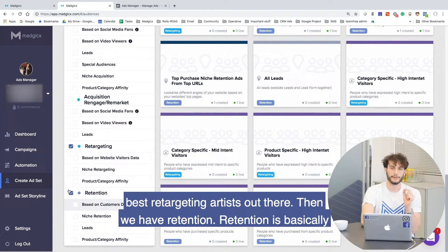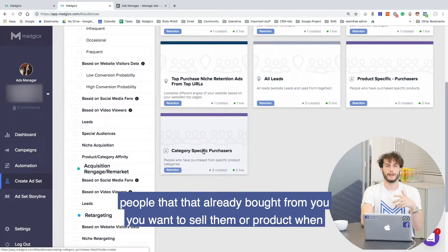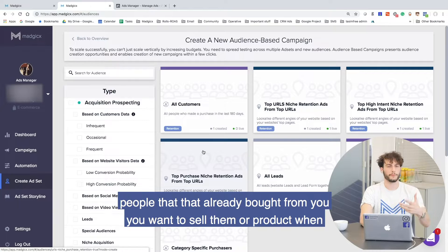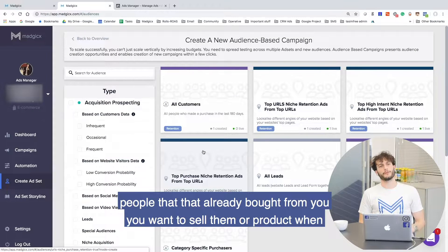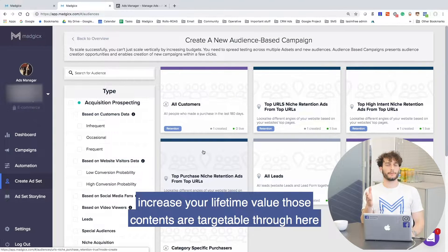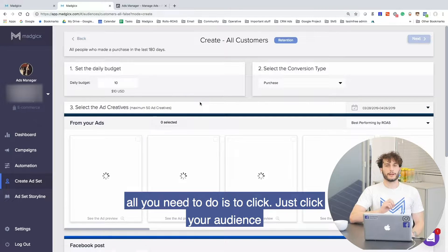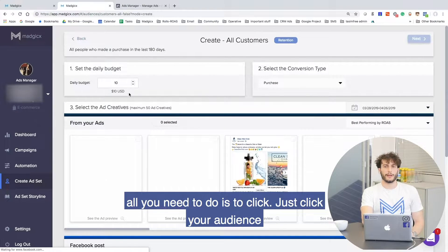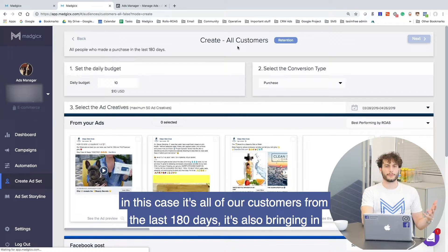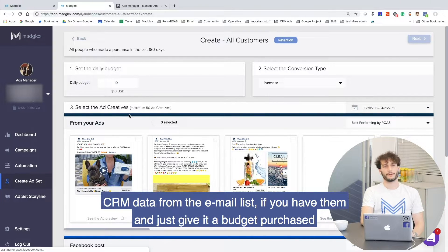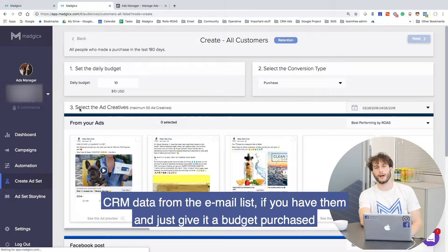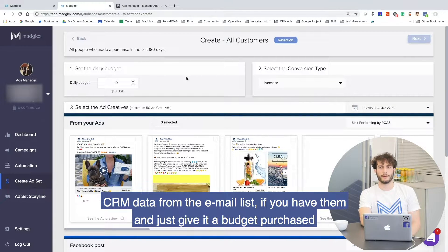Then we have retention. Retention is basically people that already bought from you — you want to sell them more products, you want to increase your lifetime value. Those audiences are targetable for you here. All you need to do is click your audience. In this case, it's all of our customers from the last 180 days. It's also bringing in CRM data from your email list if you have them. Just give it a budget with purchase optimization.